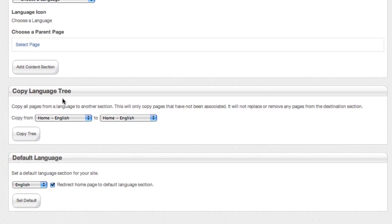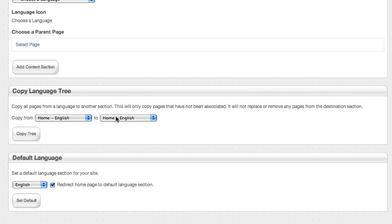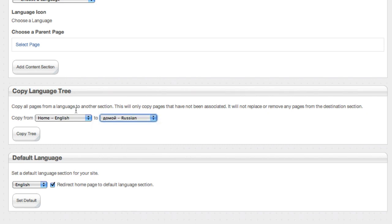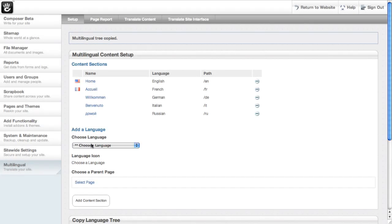And you can see there's this tool, copy language tree. What this lets us do is take all the pages in one language section and compare them to another and copy over anything that's new. So let's copy from English over to Russian.